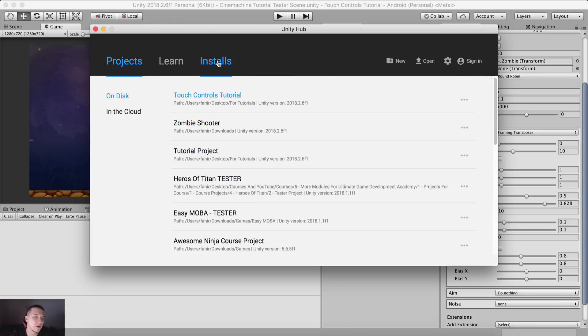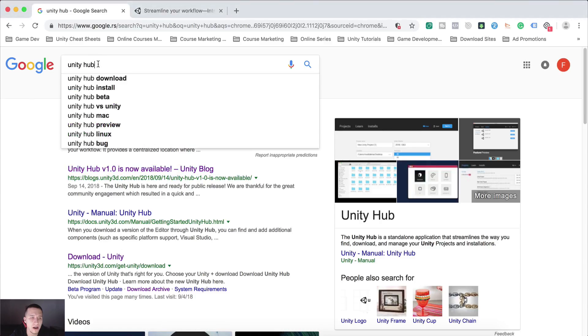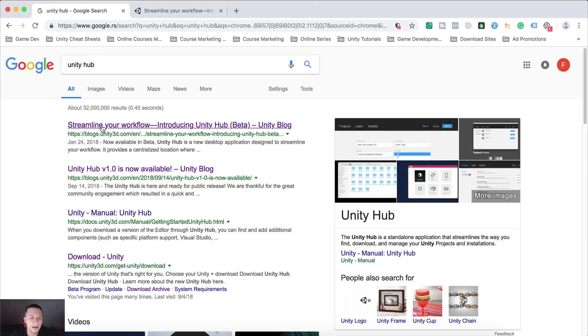Now, before I proceed to talk about how you can use it, in order to download it, you're going to go on Google and type here Unity Hub. Open this first link right here,